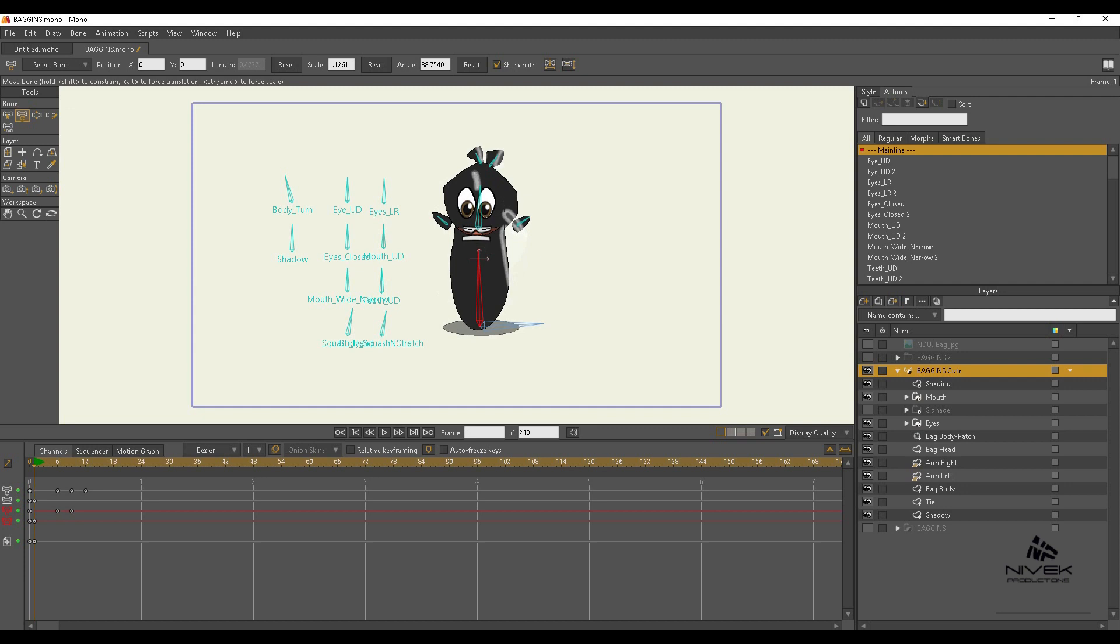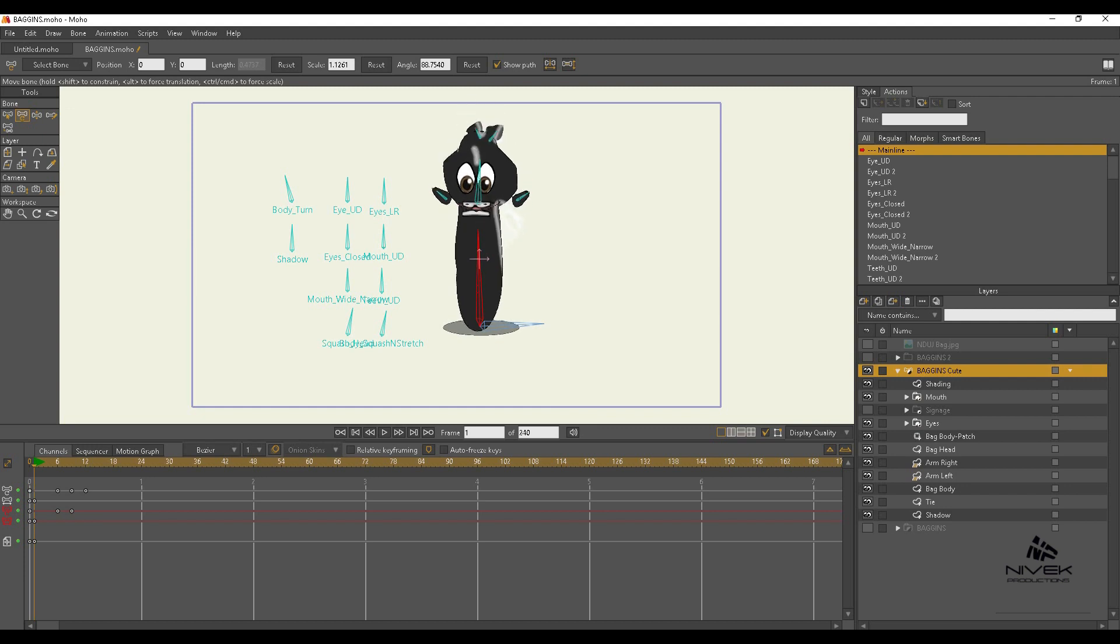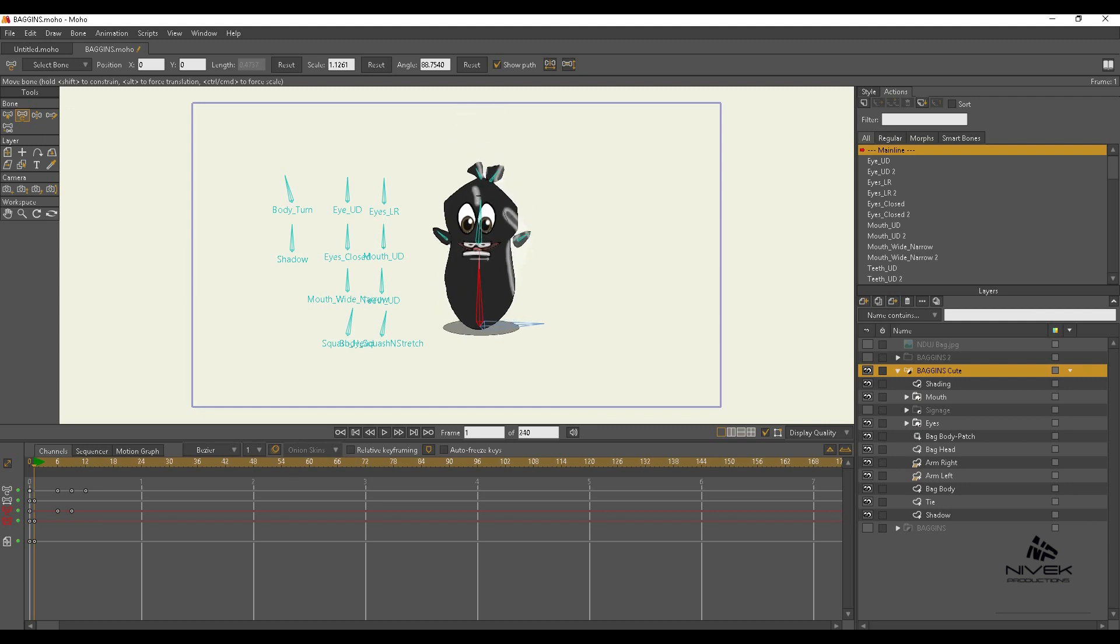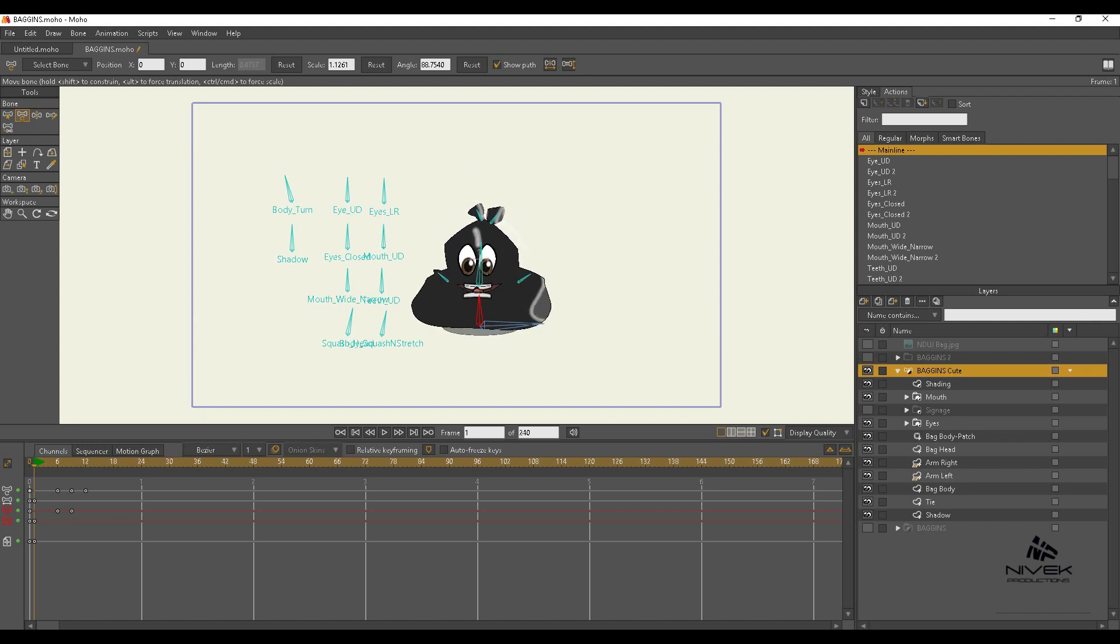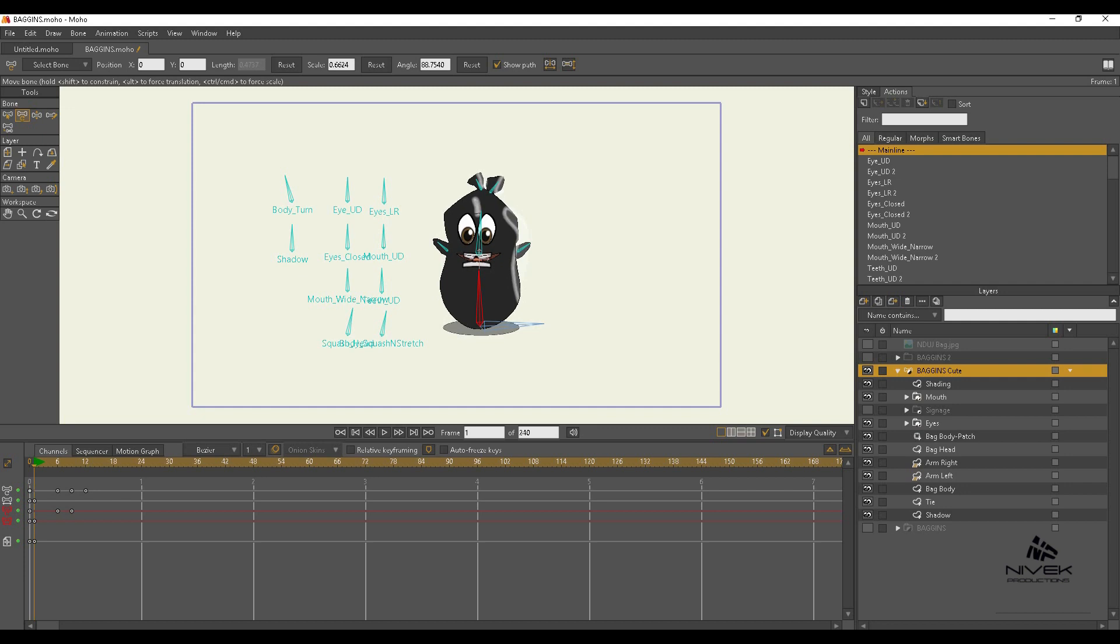But if you look here, it doesn't quite stretch the way I want. You notice the arms are left out there in limbo. The more I stretch it—this is about how much I would want it to stretch—I see the arms are being left in limbo.